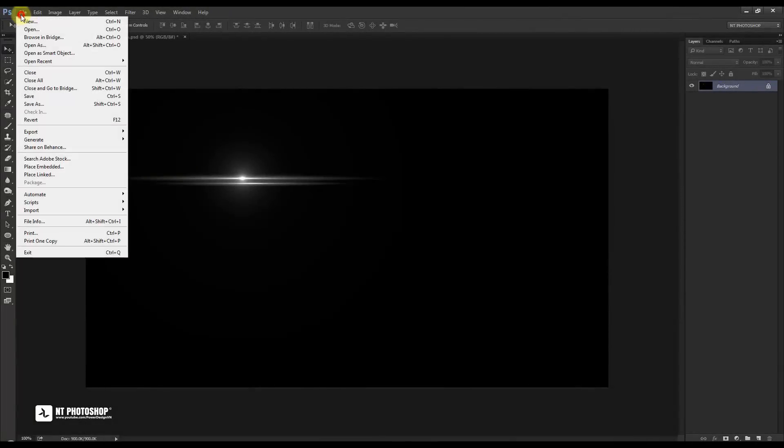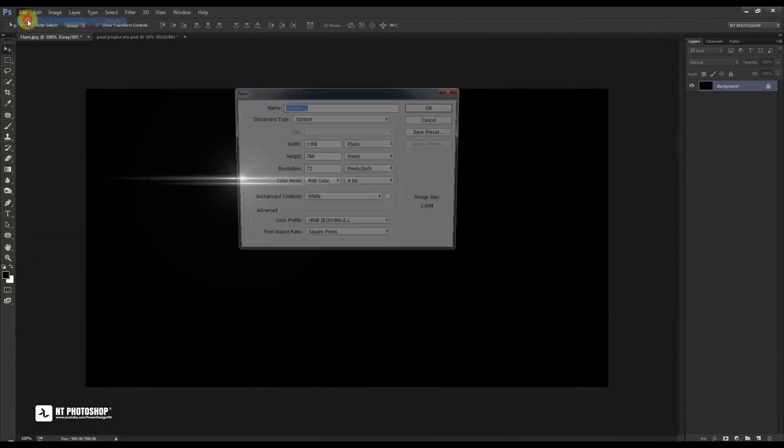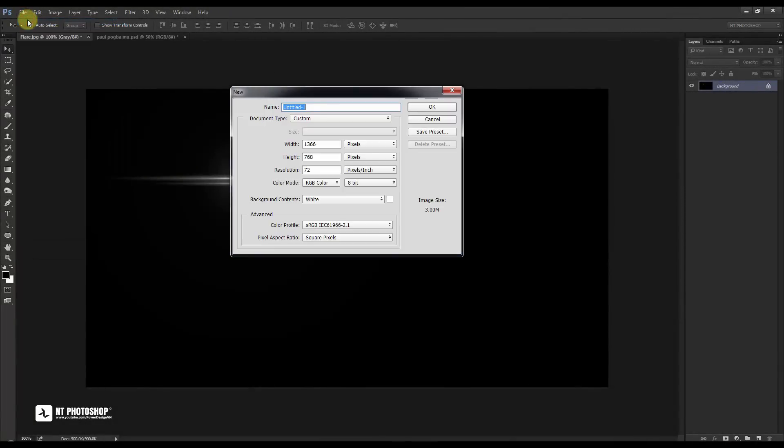First, create a new file with a size of 1366 pixels and 768 pixels, 72 dpi.